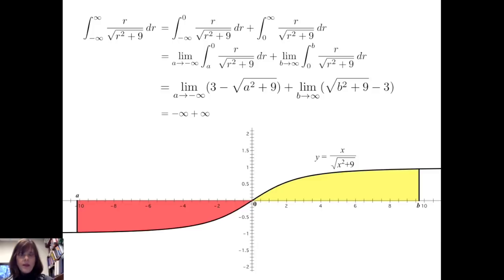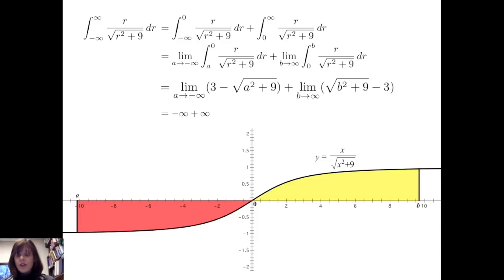Graphically, we're looking at the area between the curve and the x-axis from negative infinity to zero, and the area from zero to infinity, as a goes to negative infinity and b goes to positive infinity. This is an odd function, and normally on a symmetric finite interval we say that an odd function has net area of zero. However, according to the definition of improper integral that we're using, this improper integral diverges.